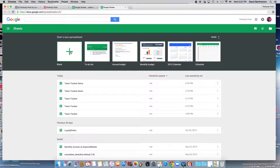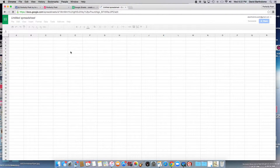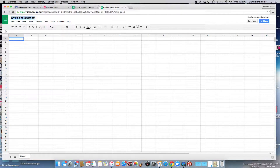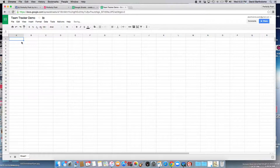We're going to go ahead and select blank to start a new spreadsheet. Up at the top where it says Untitled Spreadsheet, you can just click on that and name it. I'm going to call this Team Tracker Demo. And I'm going to go ahead and type in the month that I started, which was October 2014.